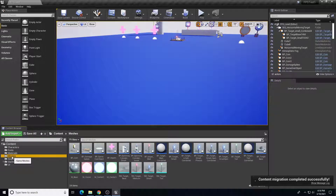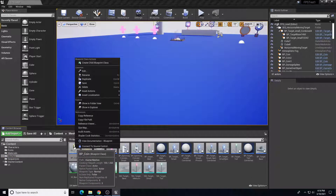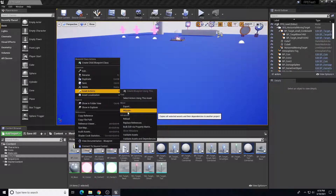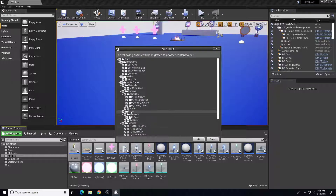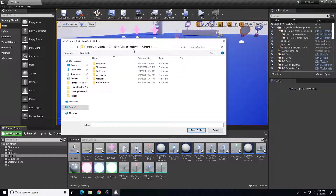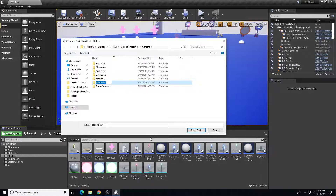Let's go to our meshes — we have a little coin. We'll migrate our coin over as well. We'll right-click on that asset and do Asset Actions and Migrate on that coin by itself. There are all the things it's going to copy over. In the new project content folder, I'll create a new subfolder and call it Meshes, and dump the coin into that Meshes subfolder.